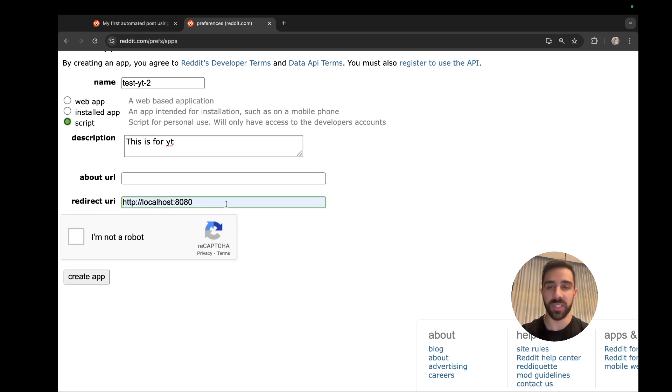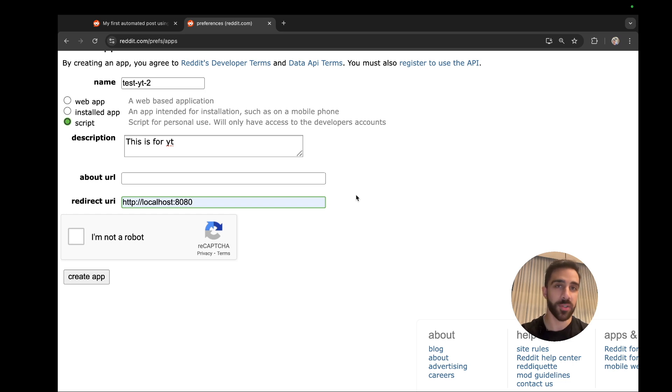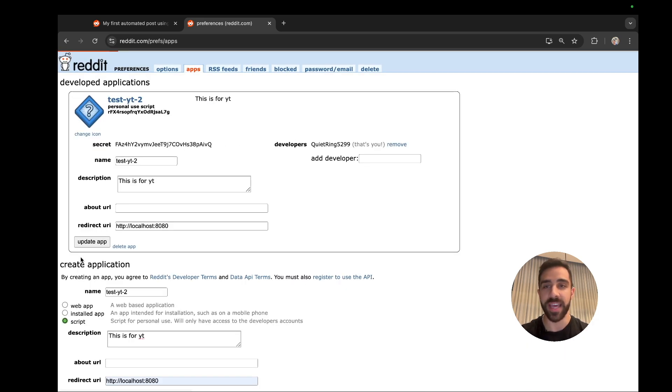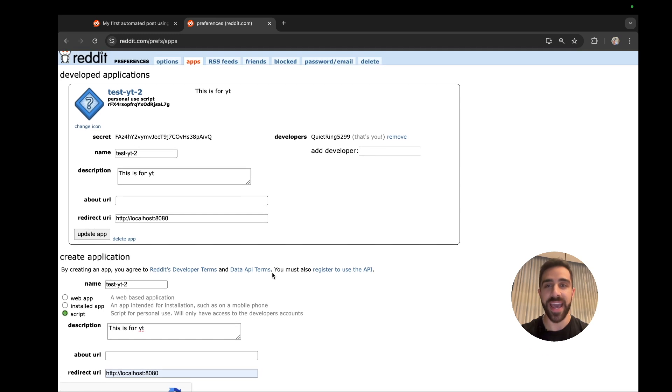You don't have to worry about this. You can just put localhost:8080. We're not using this for today's tutorial - this is for a more advanced and secure form of authentication called OAuth, which if you guys are interested in let me know in the comment section down below and we can go over that in a future tutorial. So once that is done you can just say 'I am not a robot' and go ahead and create the app.